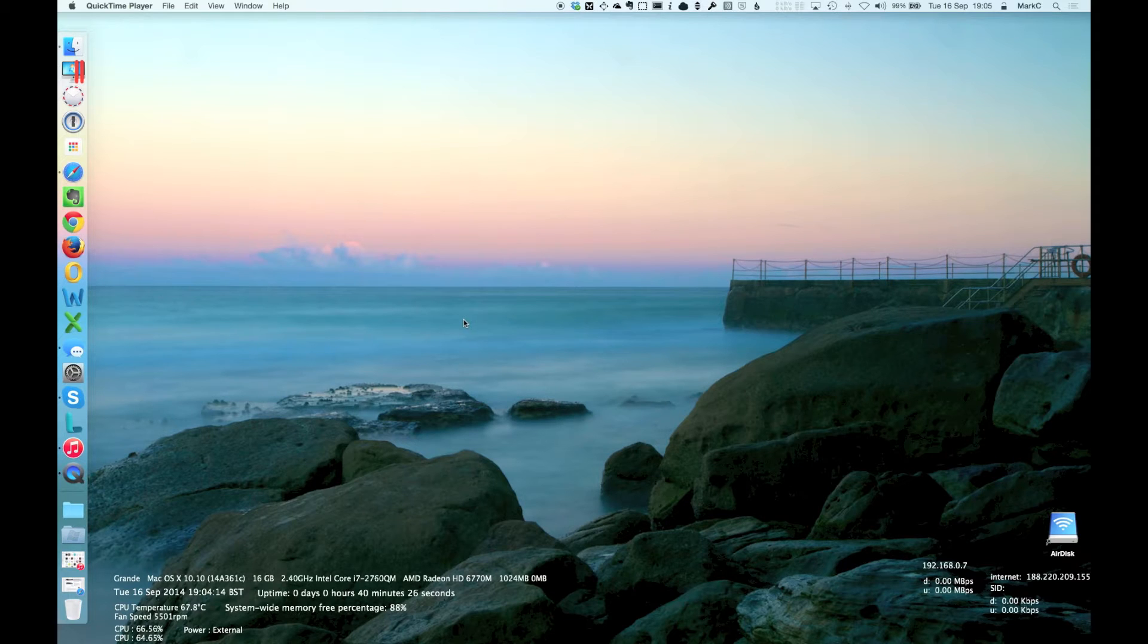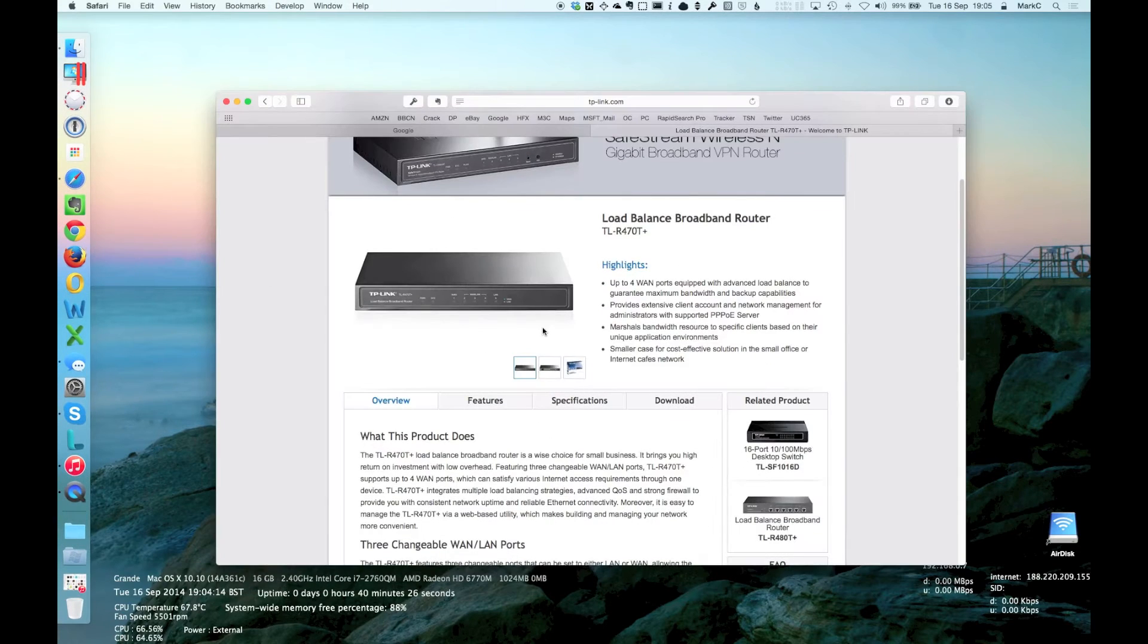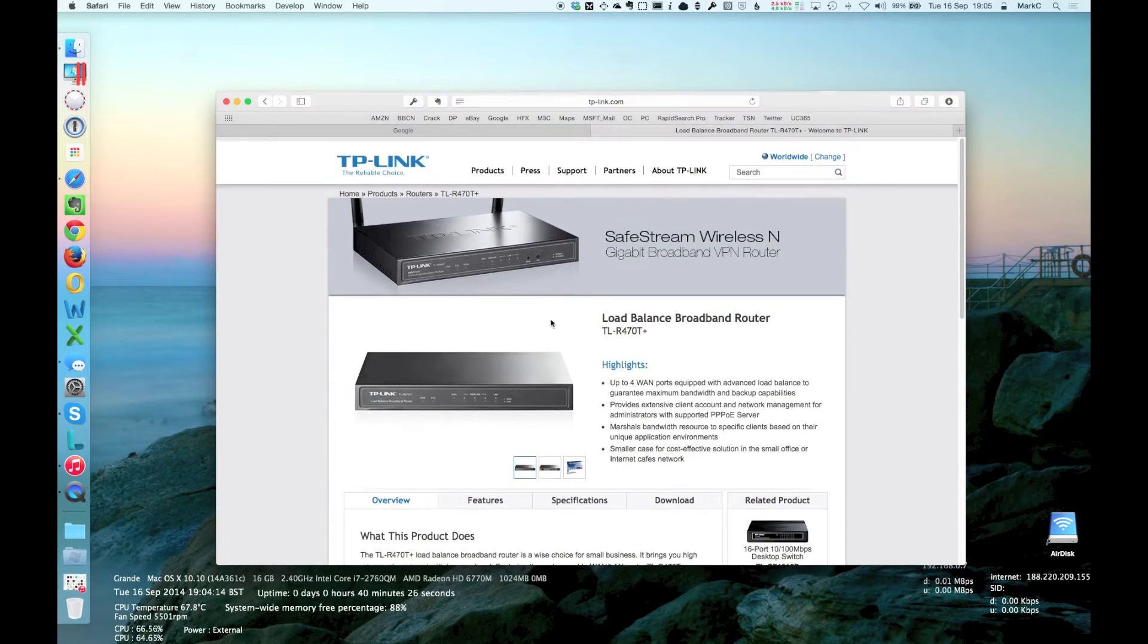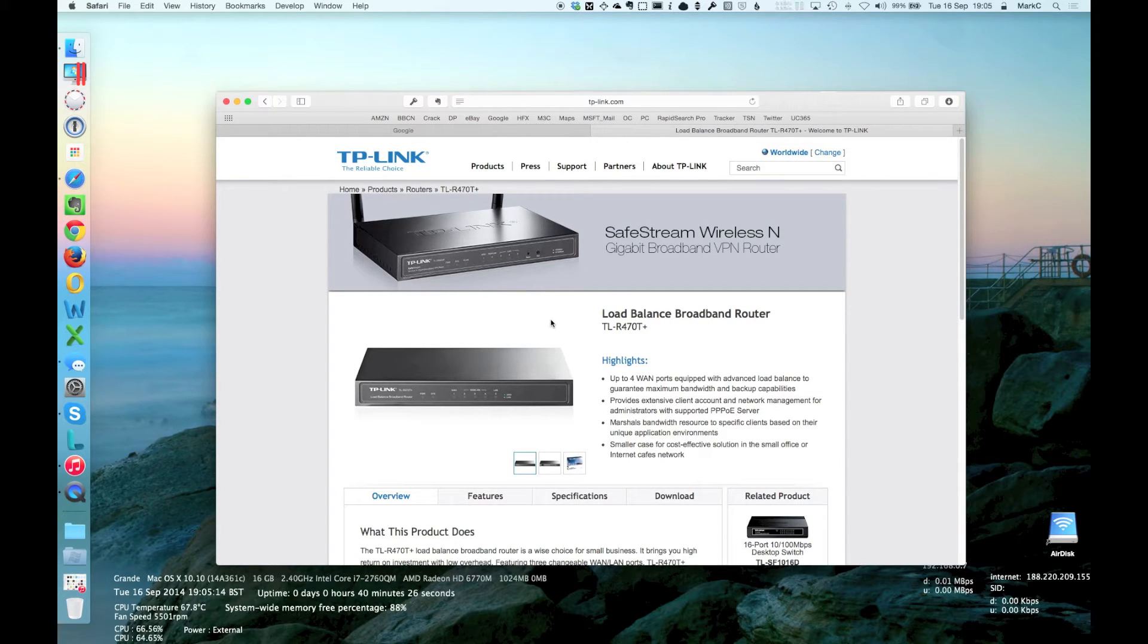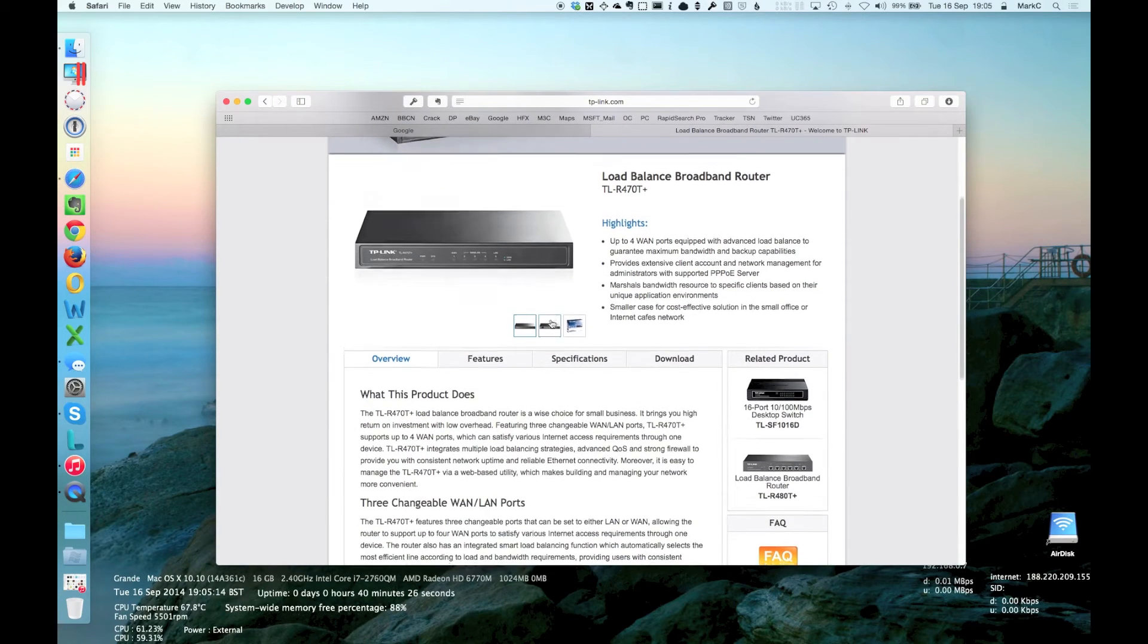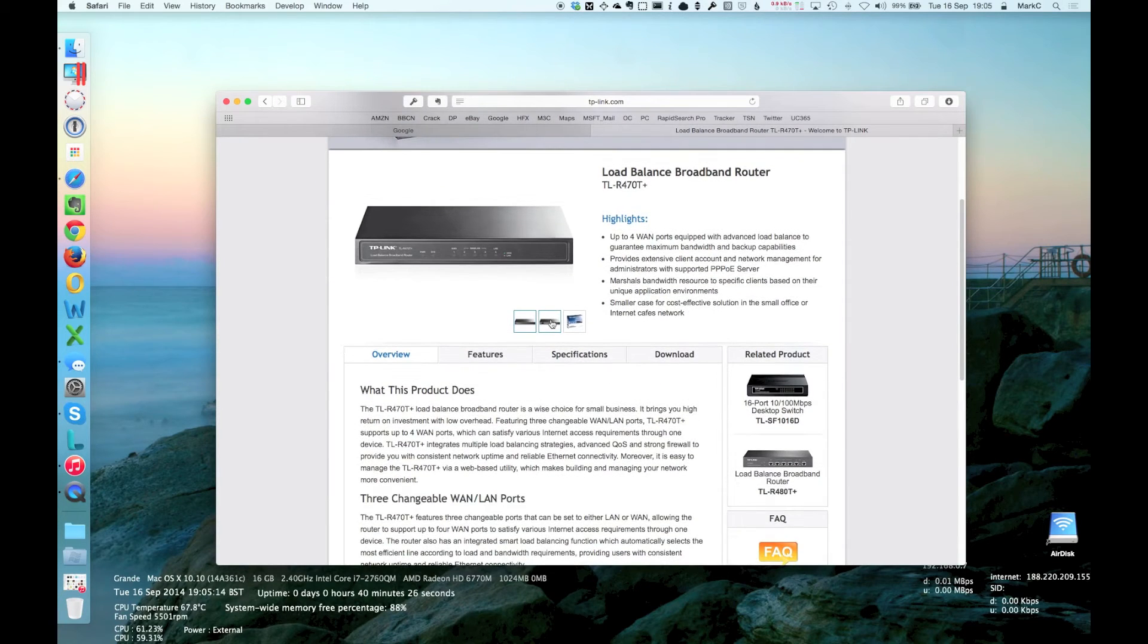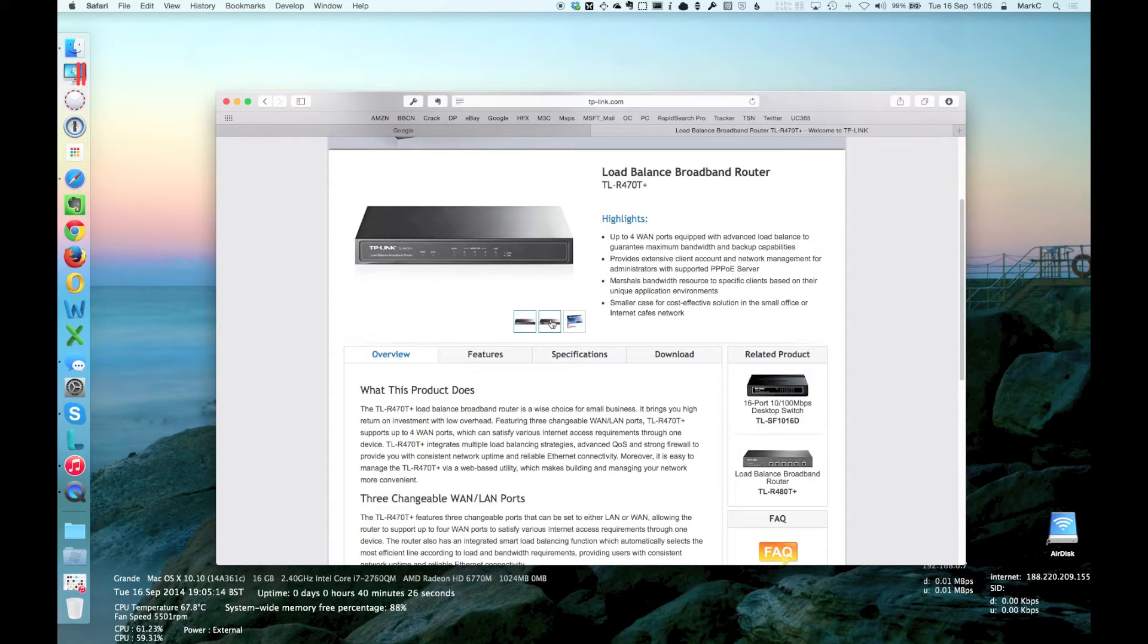I found that quite interesting, so let's have a look at the product here. Here it is. It's a TP-Link product, catchily named TL-R470T+. And what it allows you to do is actually load balance between multiple connections. So, firstly, before we have a look at the detail, let's see if it actually works.